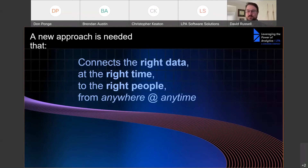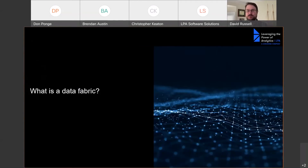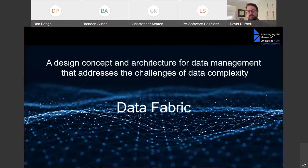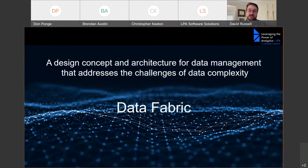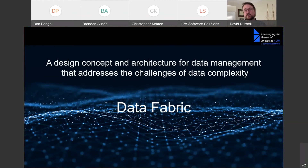This is where we come in with data fabric. A data fabric is more of an emerging design concept for data management that simplifies and addresses the challenges of data complexity. The idea is to provide the enterprise with an agile data foundation to support a wide variety of business cases. It aligns well with the concept of DataOps, as well as initiatives for data modernization and digital innovation.